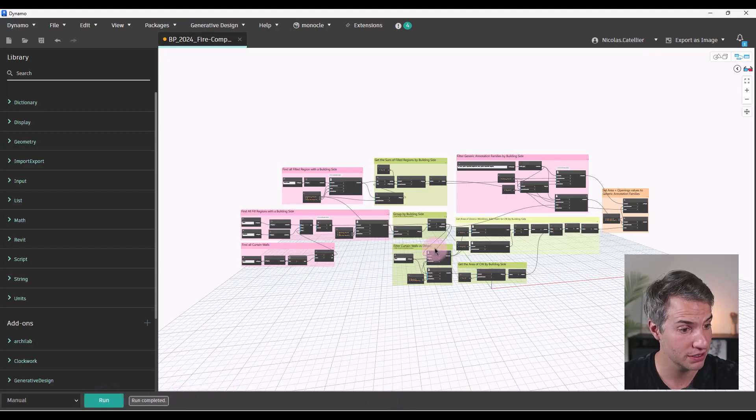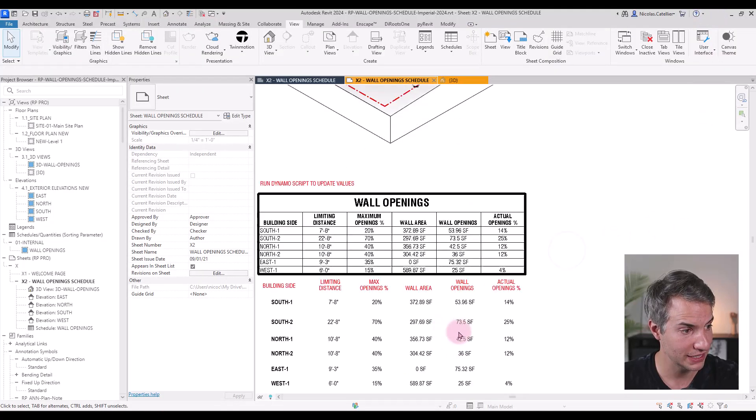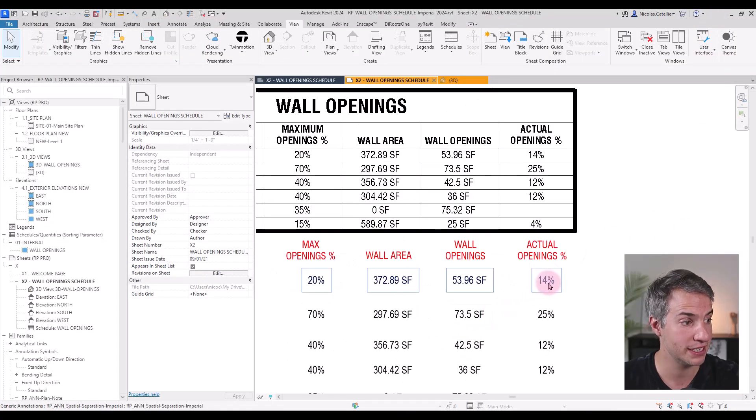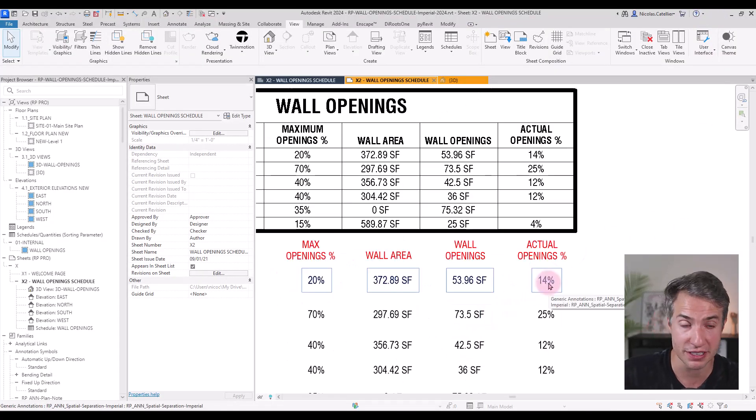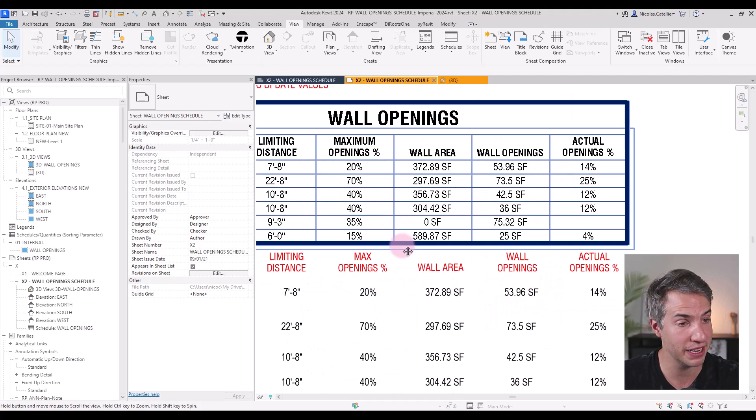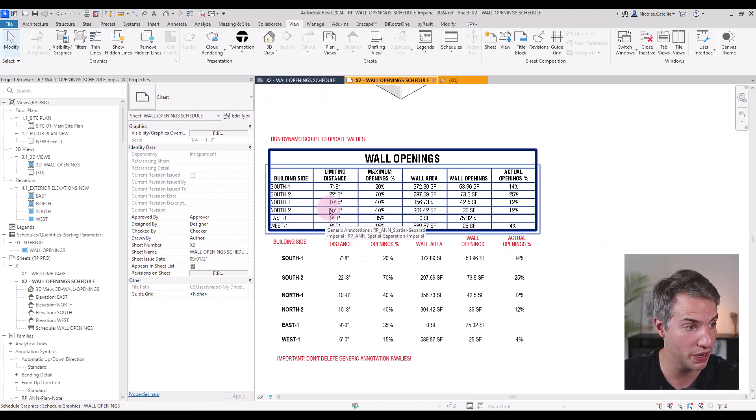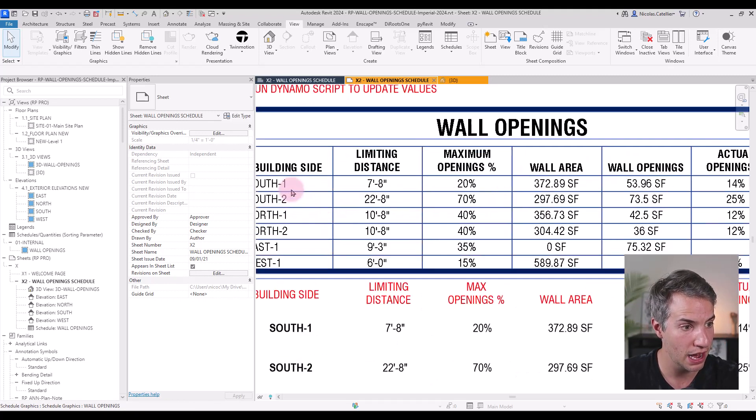Run the script again. And you can see now it is only 14% and it doesn't display in red anymore because it is below 20.